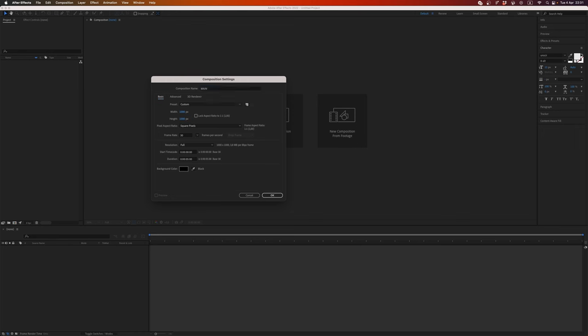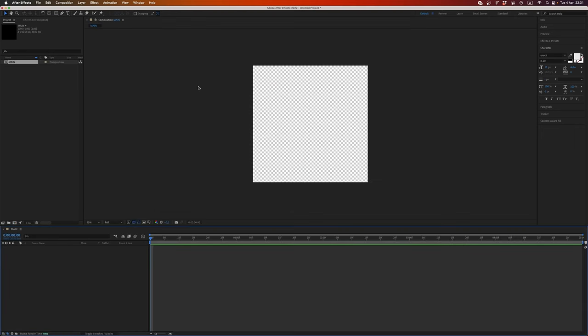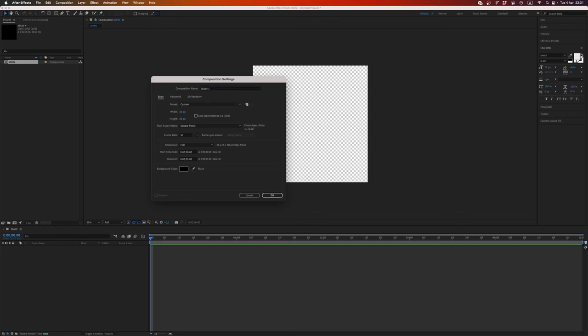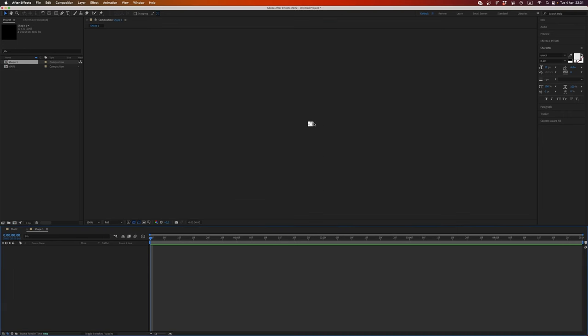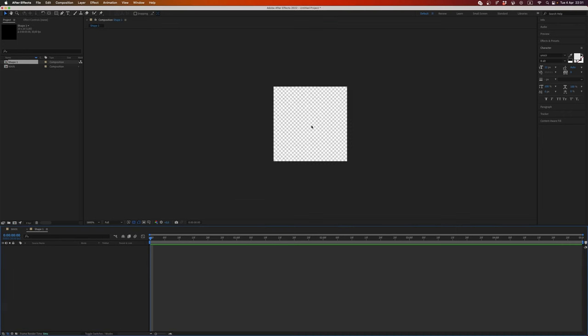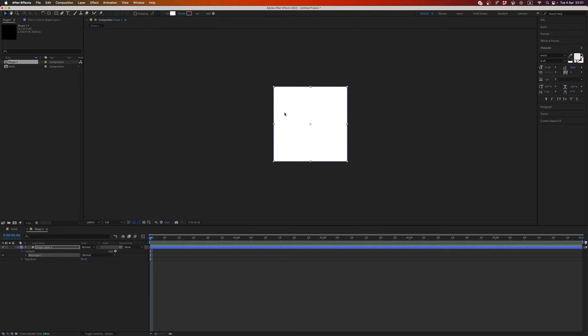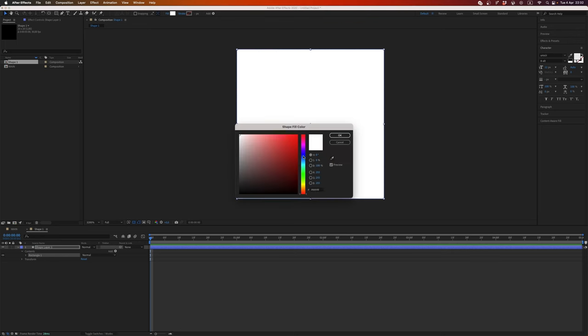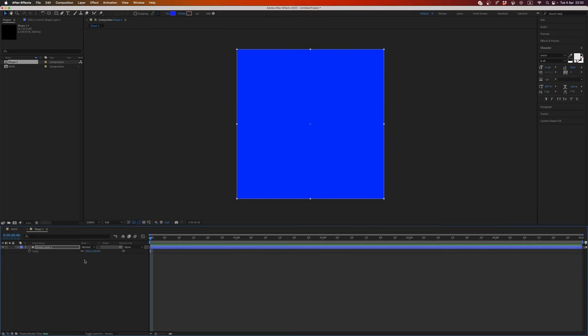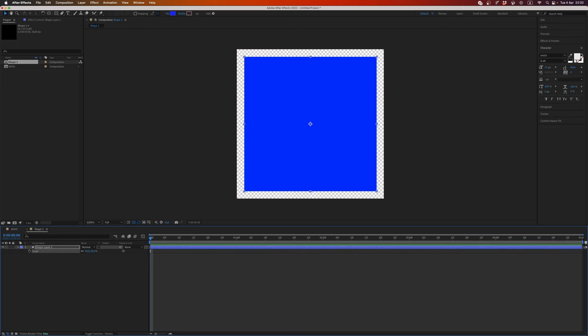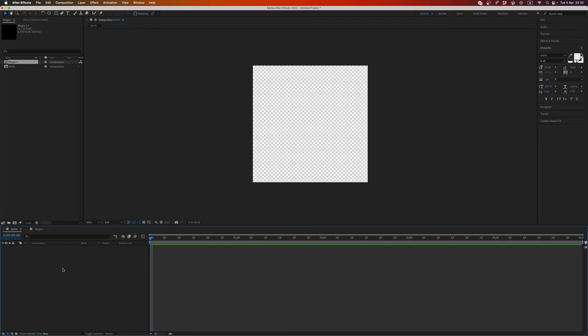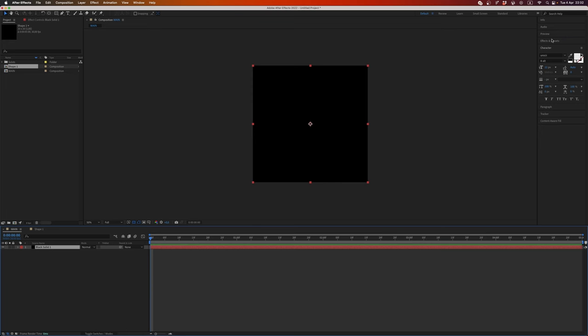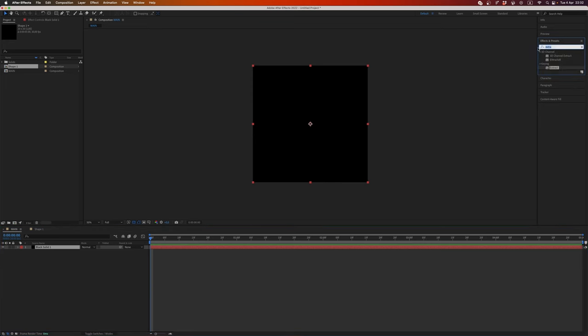Cool. And let's make a second composition 20 by 20 pixels and code it shape one. Also, let's create a basic rectangle, set a blue color, and scale like this.